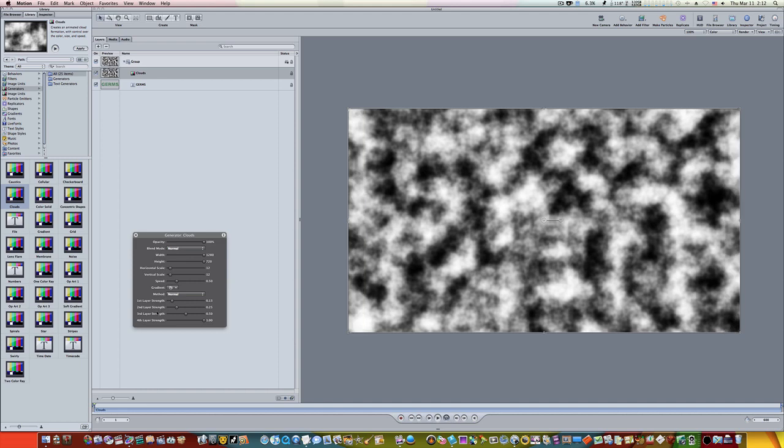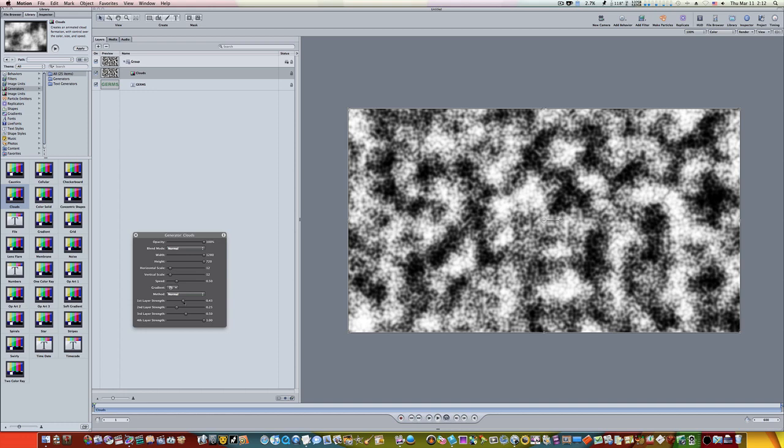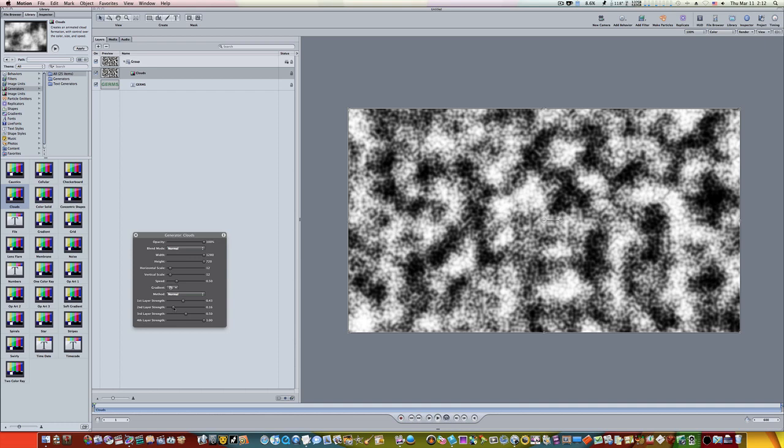Now we're going to set our first, second, third, and fourth layer strength. This can all be adjusted to taste, it's completely up to you. But the first layer we're going to make 0.40 or 0.42, the second layer we're going to make 0.17, the third layer we're going to make 0.95, and the fourth layer we're going to make 0.55.